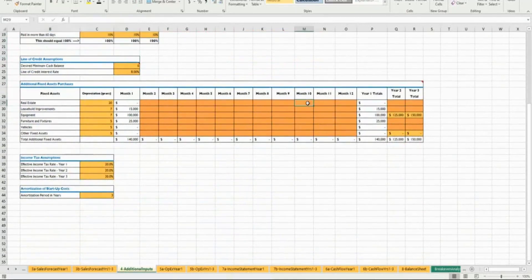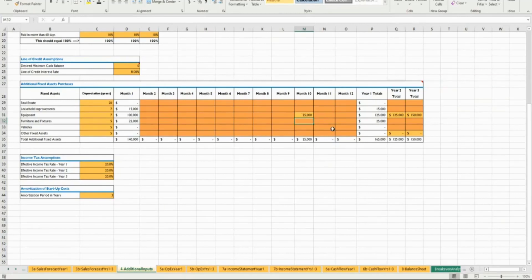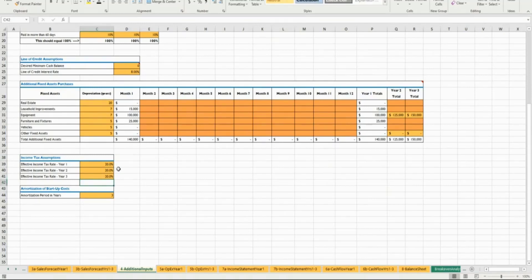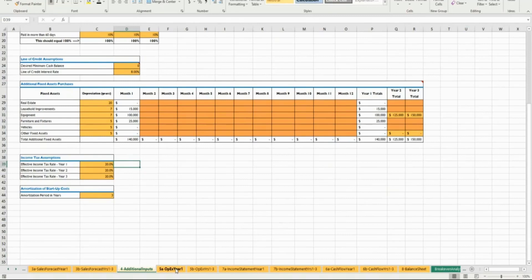You can also use the additional inputs section to model one-off purchases - like in month 10 you're going to buy another piece of equipment for $25,000. This is the place to put those one-off purchases or improvements in years two and three that you know you'll have to make. Then you make assumptions about taxes - you can keep it at 20 percent for now. Your tax rate depends on the nature of your business, and you should probably talk to an accountant about what's right for your situation.